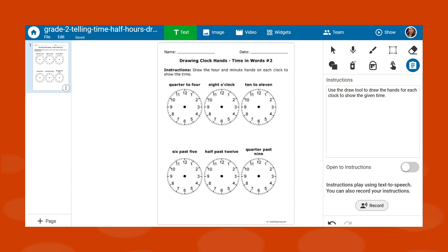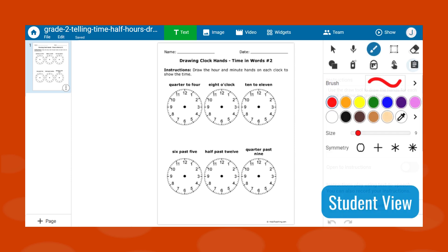Once you assign it to your learners, students simply paint or add text, images, and voice recordings to complete the assignment.